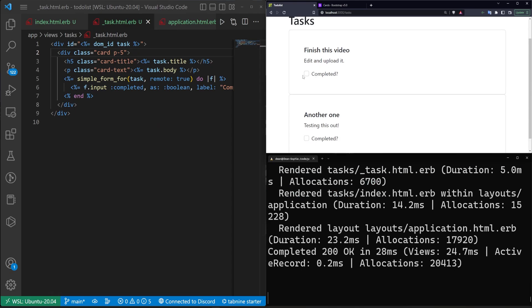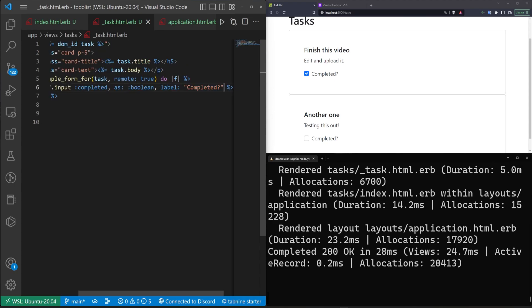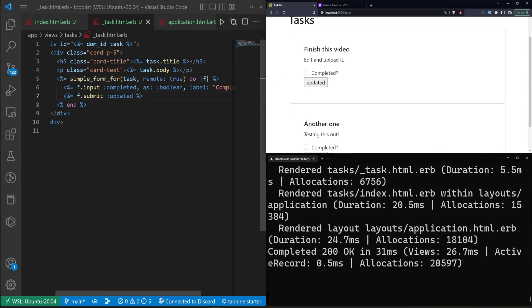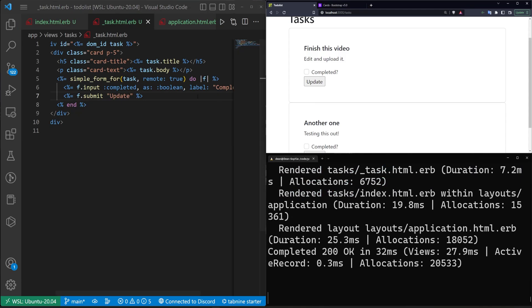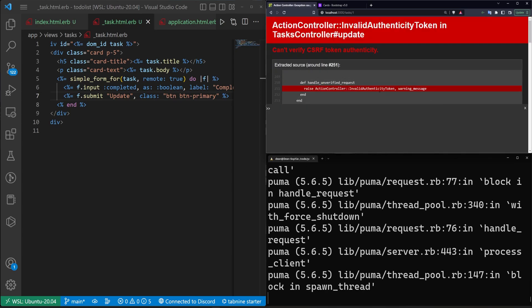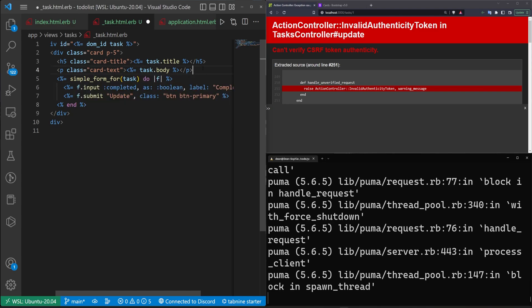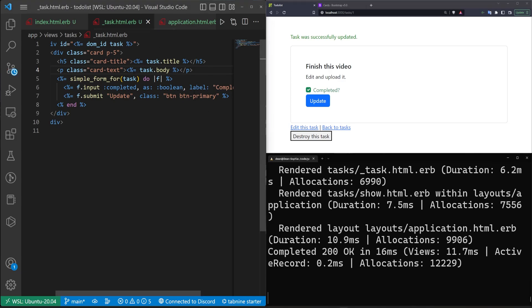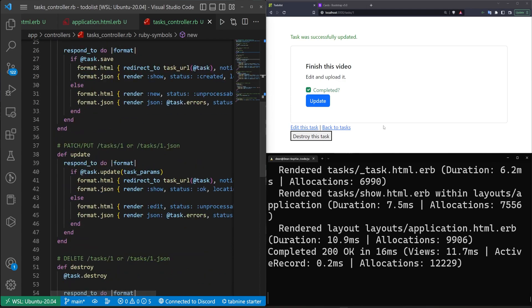We need the checkbox to submit on click. We add `f.submit` with an 'update' label and `btn btn-primary` class. There's a CSRF token issue with `remote: true`, so we remove that and just do a regular form submit that forces a page refresh. In the controller update action, we redirect to `root_url` instead of the task URL.